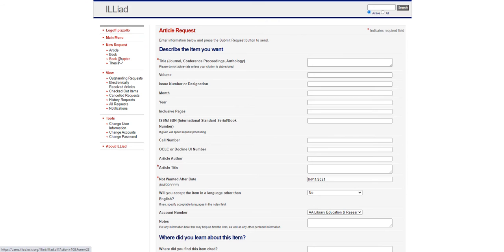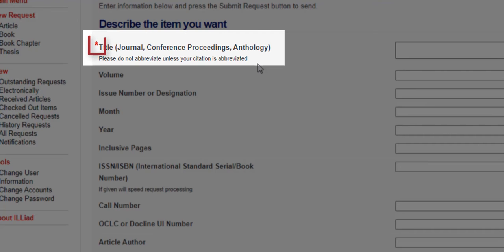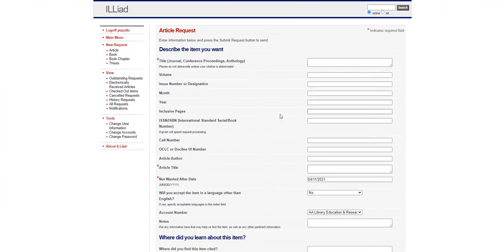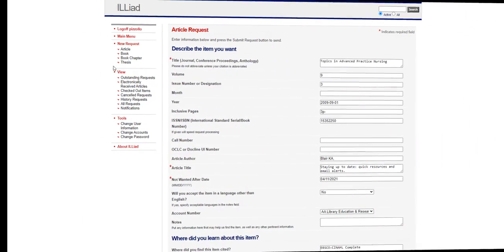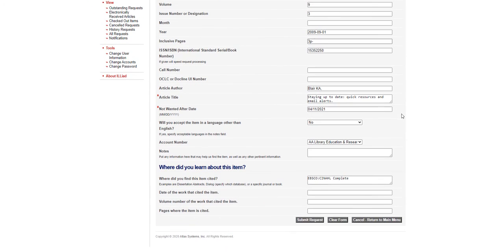On this next page, enter in any information about your request. Any field with the red star like we see here next to Title is a required field. Once you're done filling out the required information, click Submit Request.